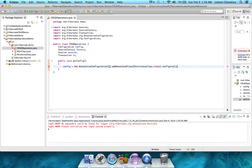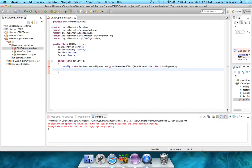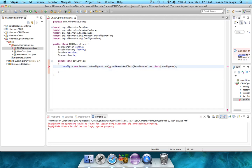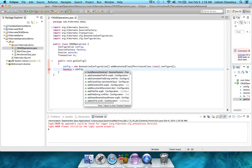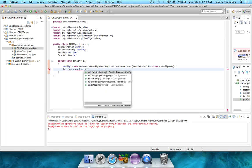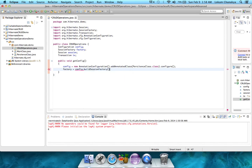The next step would be to create the sessionFactory. Seems like we have an error over here. Let's check it out. Oh, there's just an extra bracket. Let's remove that extra bracket, come back down, and take the factory class. We create the factory class directly from the config class, using the config dot buildSessionFactory method.